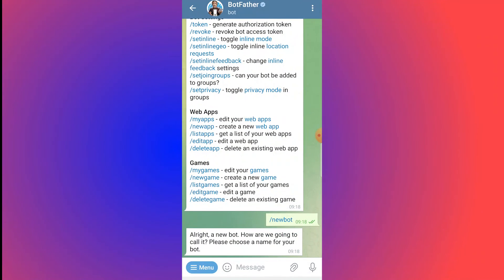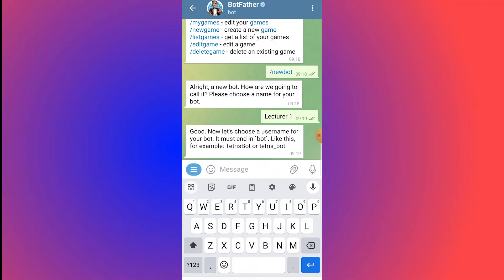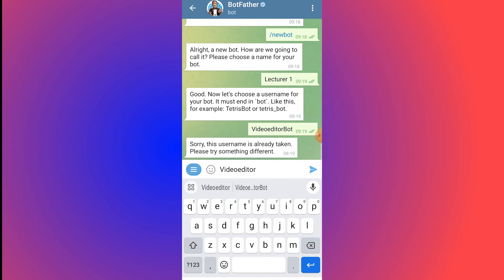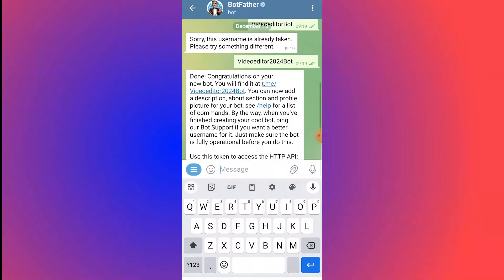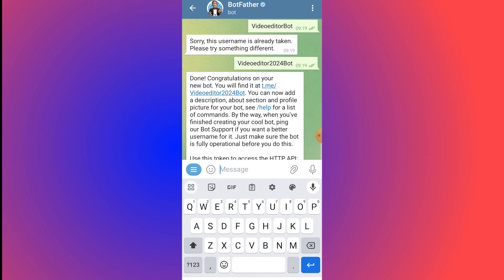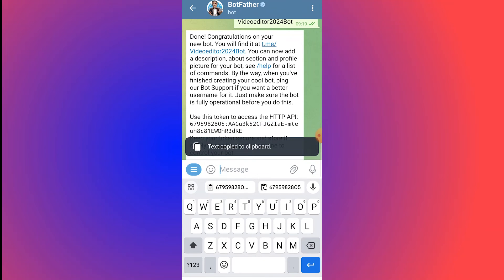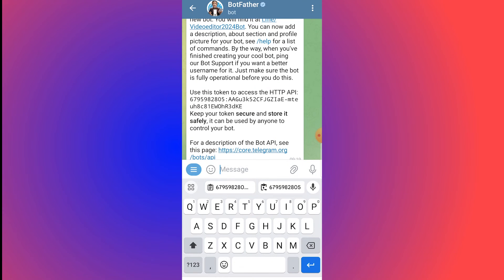BotFather will ask you to choose a name for your bot. Enter the name and send it. Then choose a username — it must end in 'bot,' for example 'tradeTreesBot.' We'll use 'videoeditor2024bot.' Send it to check availability. Once accepted, you'll get a congratulations message with your bot token for HTTP API access. Copy that token.